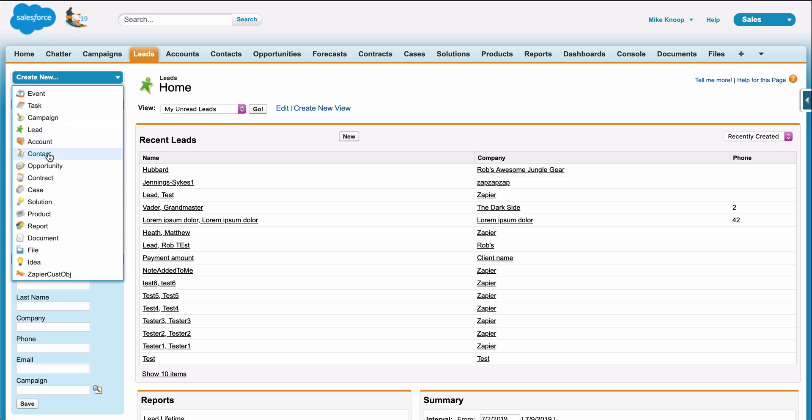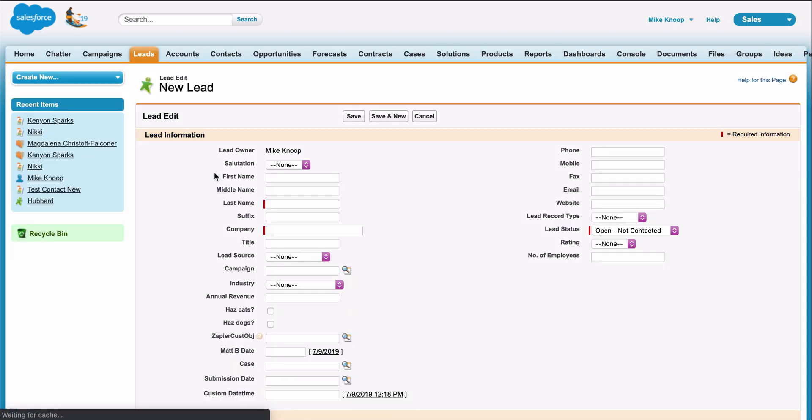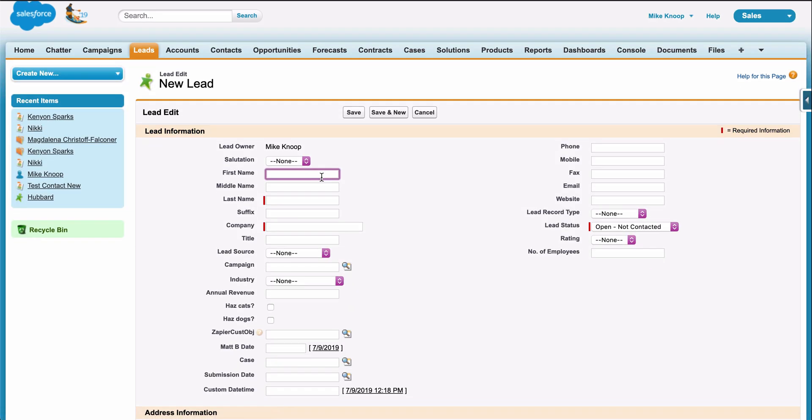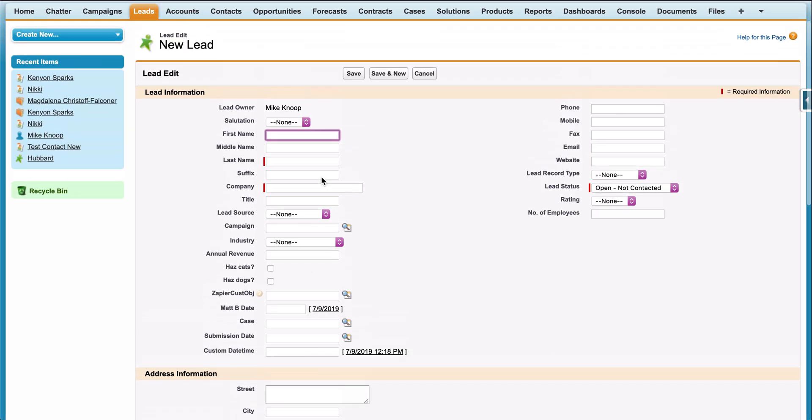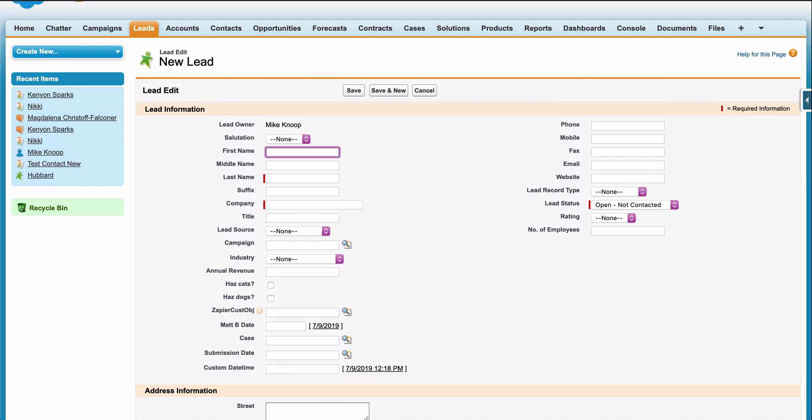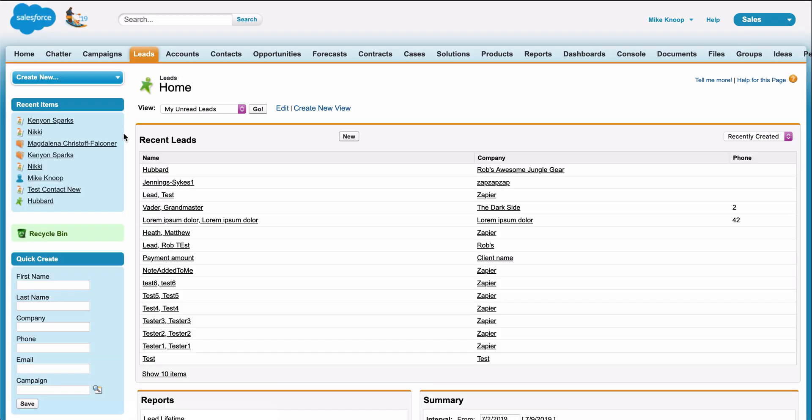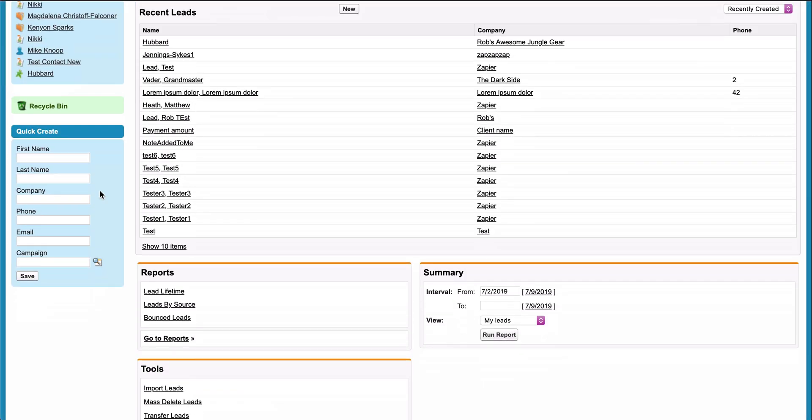In Salesforce, I could manually create or update the contact, or I could even download and upload a CSV, but both of those methods are time-intensive and I want to create leads instantly.